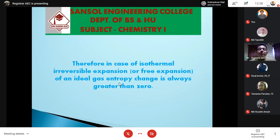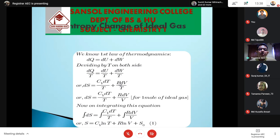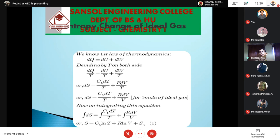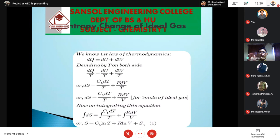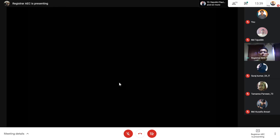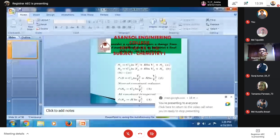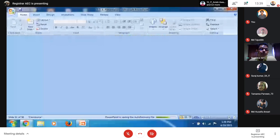Next we will discuss entropy changes of an ideal gas, and after that, entropy changes for mixing of two or more ideal gases — which is a very important topic. That concludes today's class.